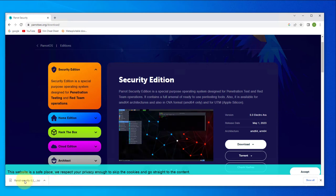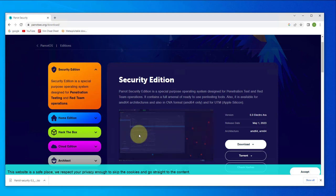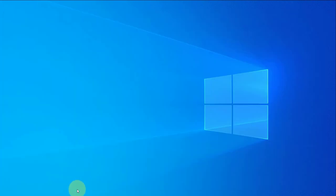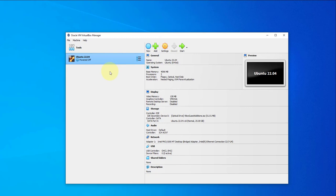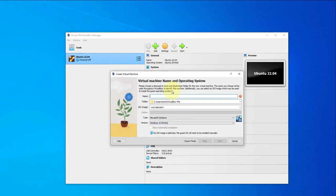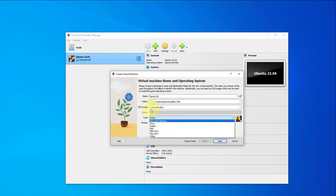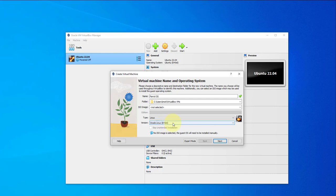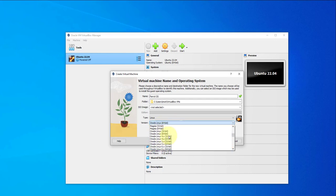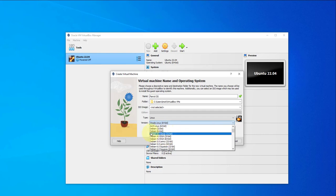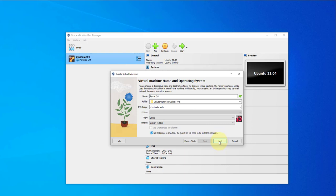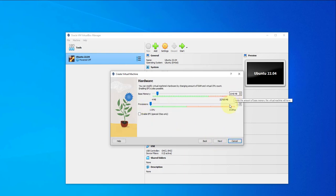The download has completed, we can now begin the installation. Minimize this window and open VirtualBox. I'll create a new virtual machine. I'll select type Linux and since it's Debian-based, go with Debian 64-bit, then click Next.